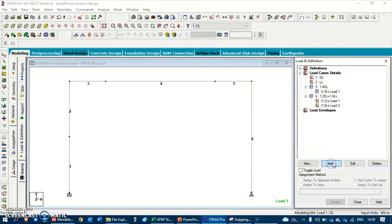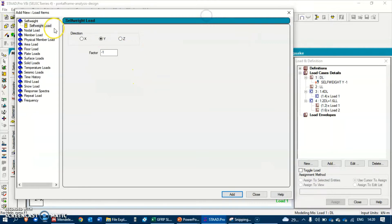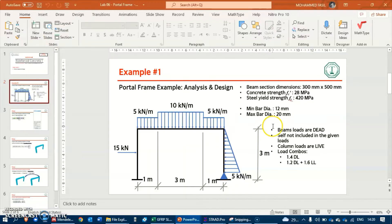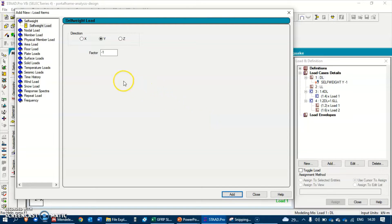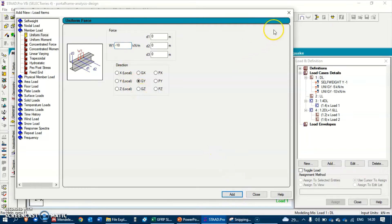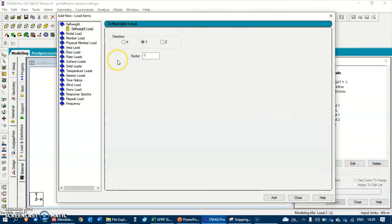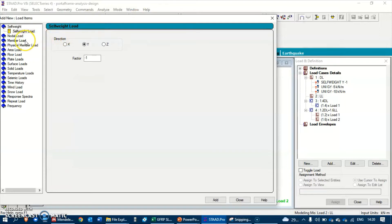Now let's define the loads. The first dead load is the self weight - just hit Add and the self weight is added to the list. As mentioned in the question, the beam loads are dead loads, so let's add the beam loads: we have minus 5 kilonewton per meter - Add; then minus 10 kilonewton per meter - Add - and close.